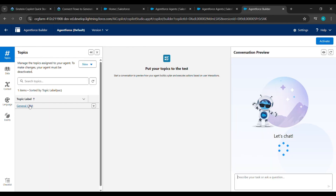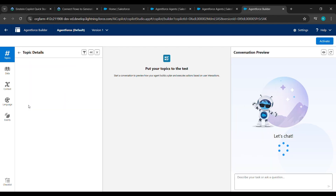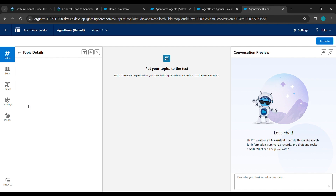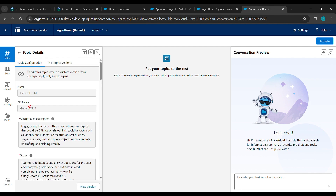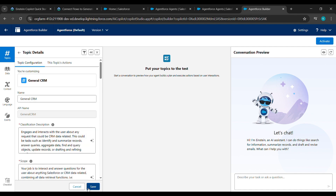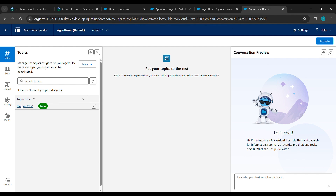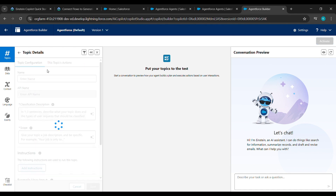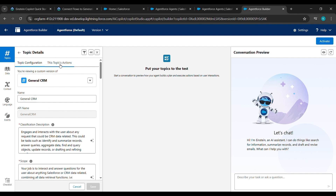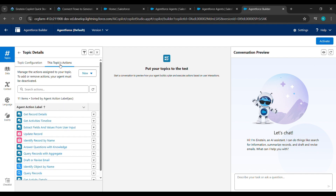Now click on Open in Builder. After clicking on Open in Builder, click on General CRM. Under Add from Asset Library, find Initiate CRM. See here we have to go for the new version written below — click on New Version, then click on Save.